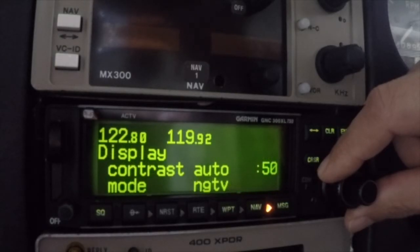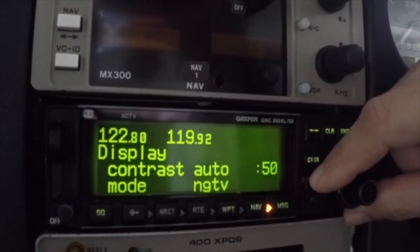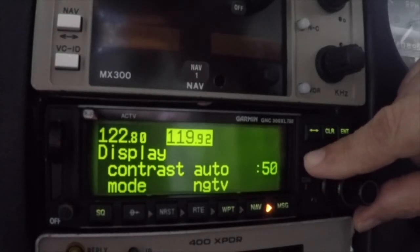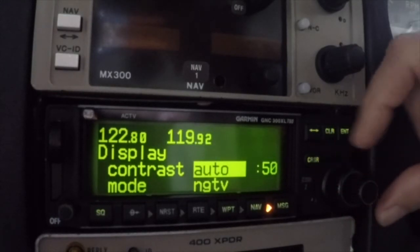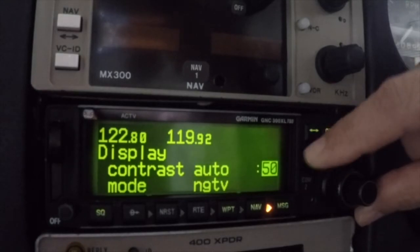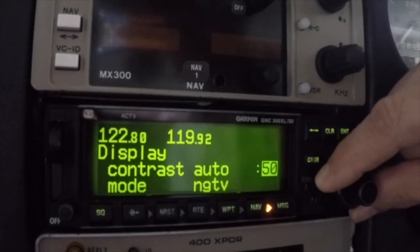The contrast field allows the user to control the screen contrast. In the auto mode, the GNC 300 XL will automatically adjust the display for ambient lighting conditions. It does a pretty good job. In the manual mode, the user can specify a contrast setting that is suitable. Note that even when the auto mode is selected, the offset level can also be set in the adjacent field to fine-tune the auto settings.